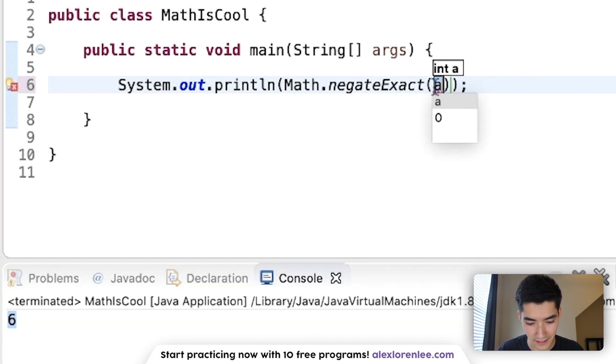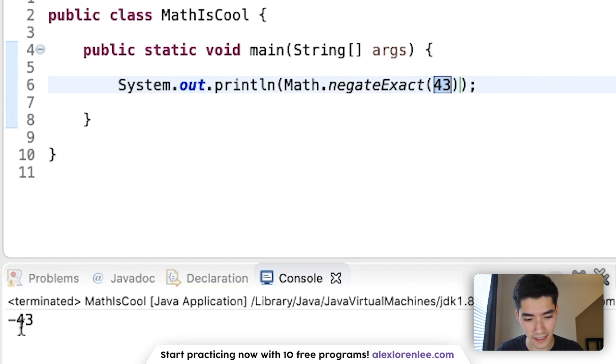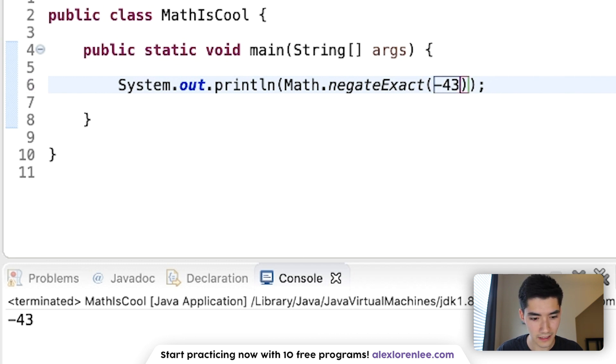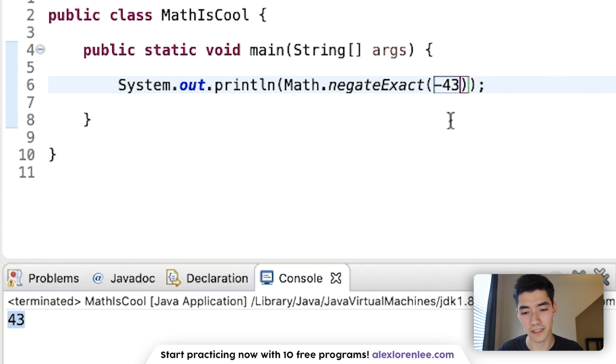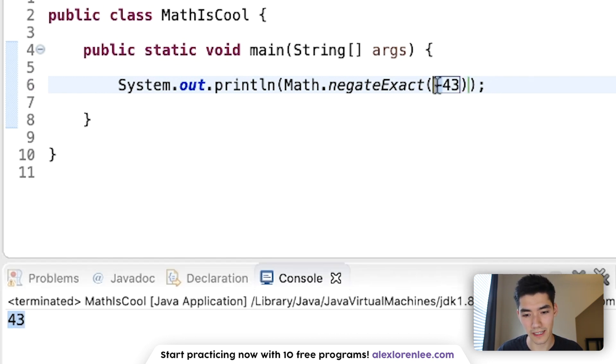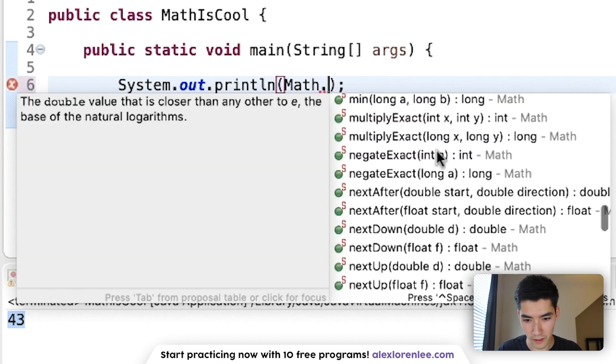negateExact. This will take this value and turn it negative. If you put a negative number in here, then it'll come back positive since two negatives make a positive. That works for integers and longs.